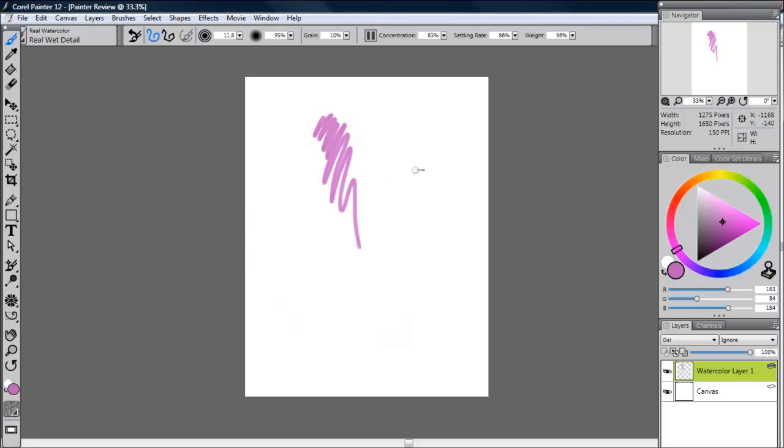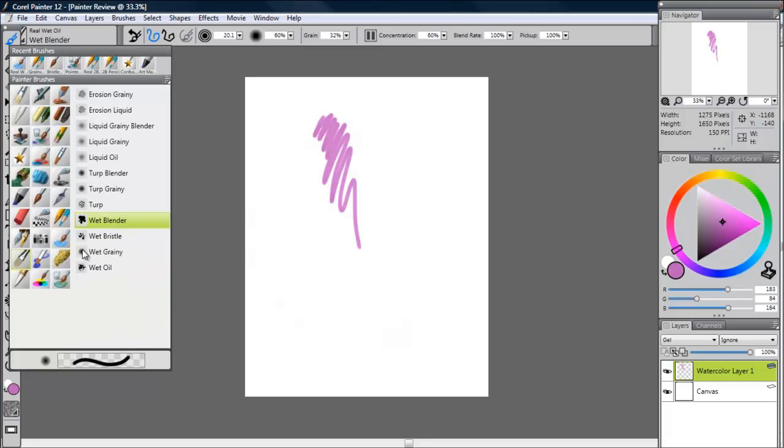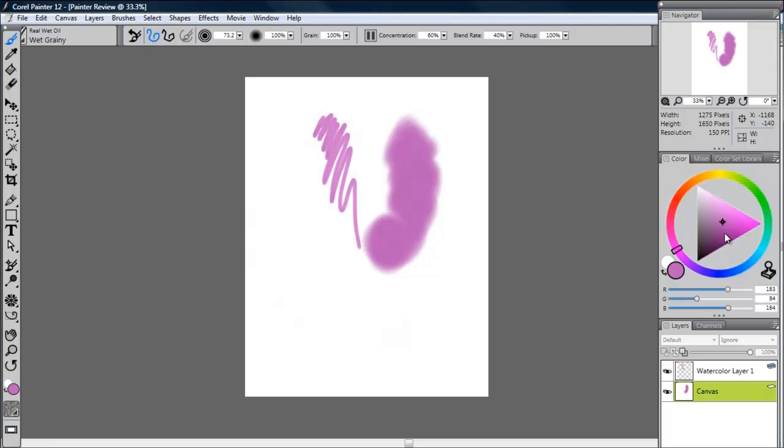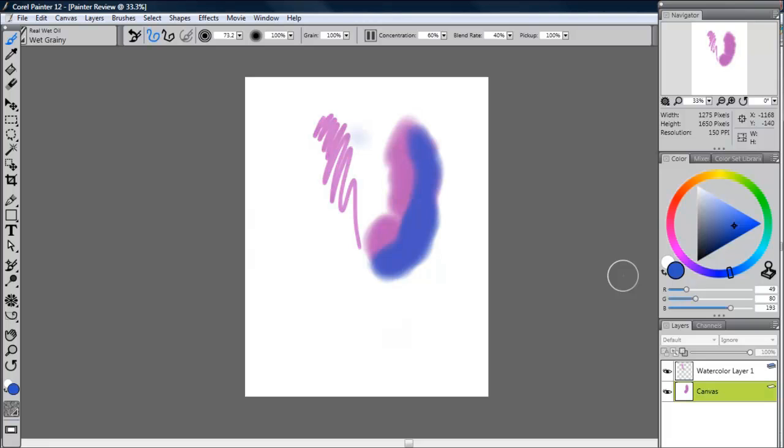In addition to watercolor, they also have new real wet oils, which simulate oil painting in the way they smudge together. This real wet oil does essentially the same thing that the watercolor does by simulating the physics of oil paint. It's an excellent tool for anybody who likes that type of artwork.